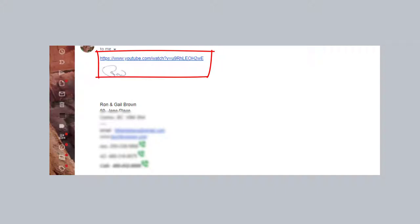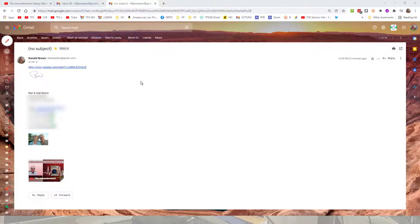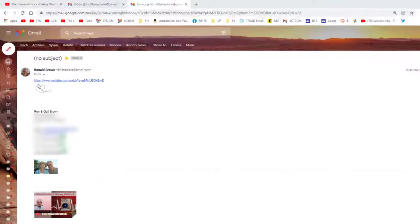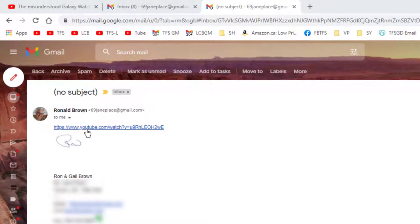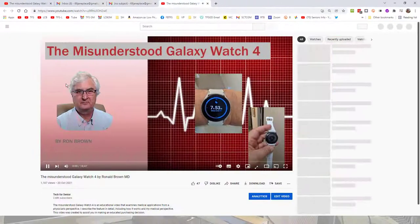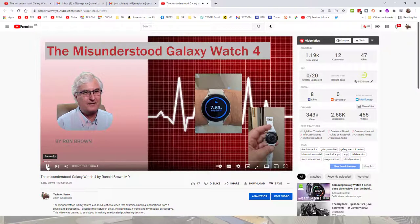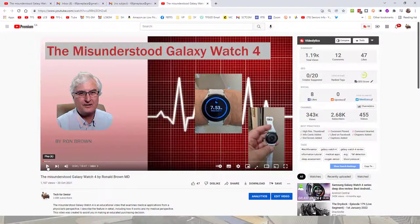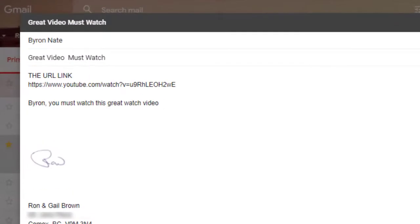One big advantage of using Gmail with YouTube is that by placing that URL or web link into your email, after you send it, the receiver gets a clickable link. This automatically makes a link you can click and it will take you right to the video. We've now sent the email and you'll see a clickable link. Let's click it — and here we have the video playing. That is the first way to send a link to your friend.